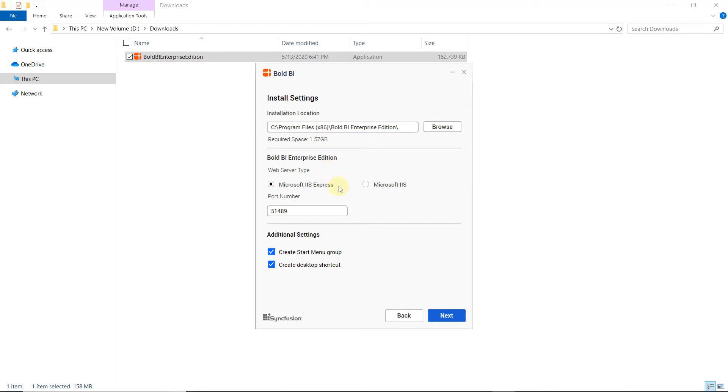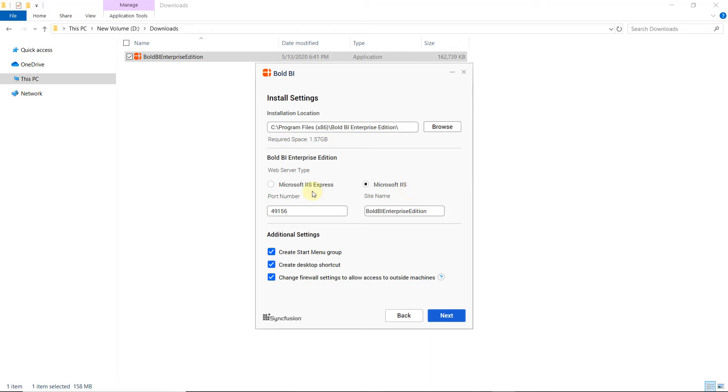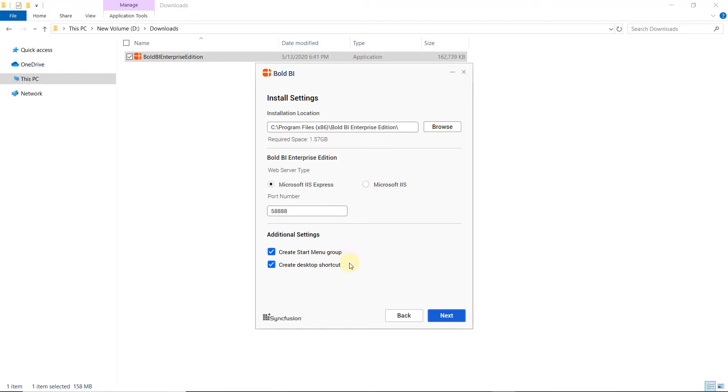Enterprise BI supports two types of web server for deployment: Microsoft IIS Express and Microsoft IIS. Any web server type can be chosen, and if required, the port number or site name can be modified, and then the Bold BI server deployed. We recommend Microsoft IIS for production environment and Microsoft IIS Express for testing and evaluation purposes. I choose Microsoft IIS Express now. By default, additional settings such as Start Menu Group and Create Desktop Shortcut are enabled. You can disable these settings if you don't need them and click Next.